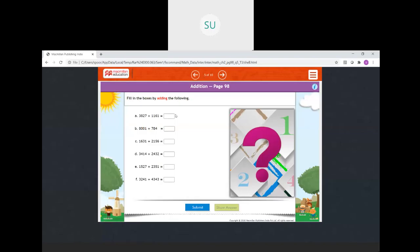Now fill in the boxes by adding. I want you to copy down these questions and solve the problems. We will see the answers later. So problems A, B, C, D, E, and F — these six problems you can do for your homework. You can either take a screenshot of this page or copy it down in your notebooks and solve them.